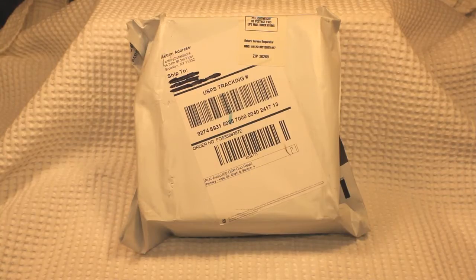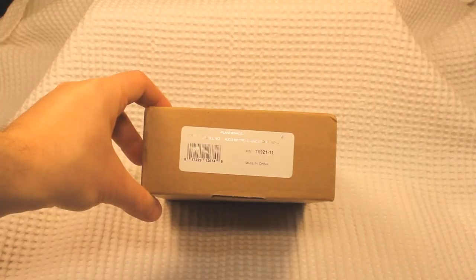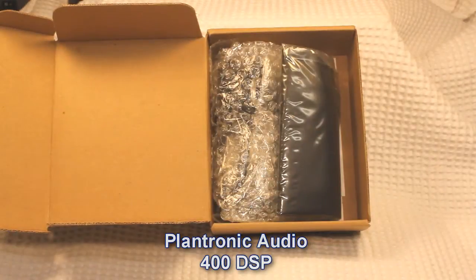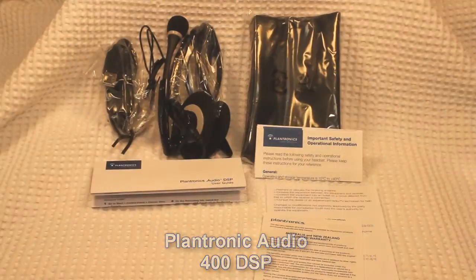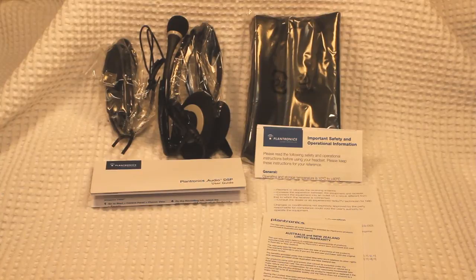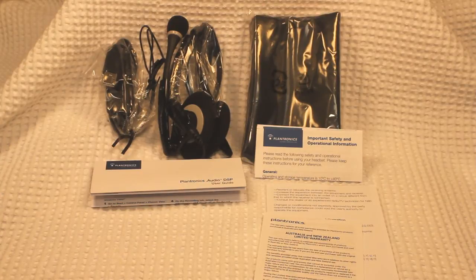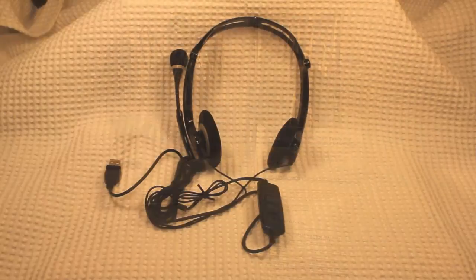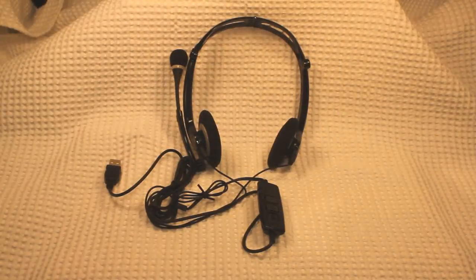Welcome everyone, today we're going to be doing an unboxing and review of the Plantronic Audio 400 DSP headset. Some of the features these headsets provide are a digitally enhanced noise cancellation microphone and a digital signal processor that delivers the full spectrum of the human voice.